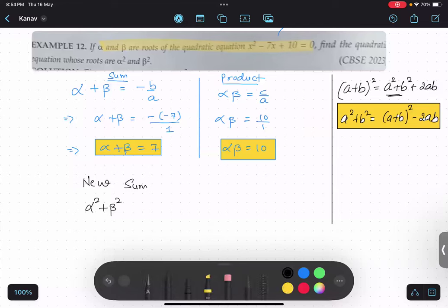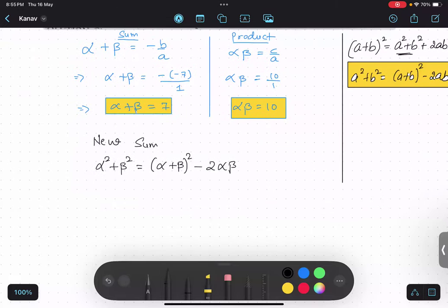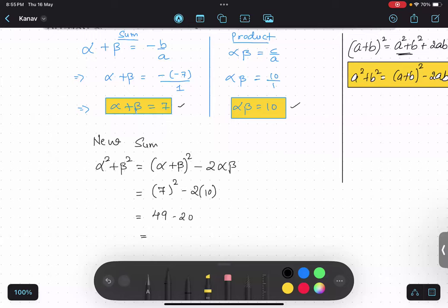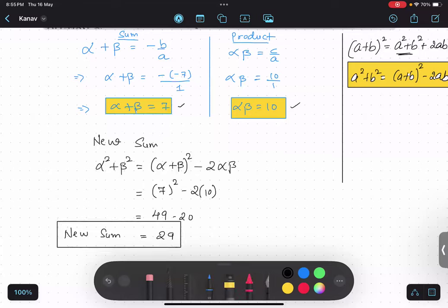This is nothing but alpha squared plus beta squared, which equals alpha plus beta whole square minus 2 alpha beta. Substituting: alpha plus beta is 7, so 7 squared minus 2 times alpha beta, which is 10. So 49 minus 20 equals 29. My new sum is 29.